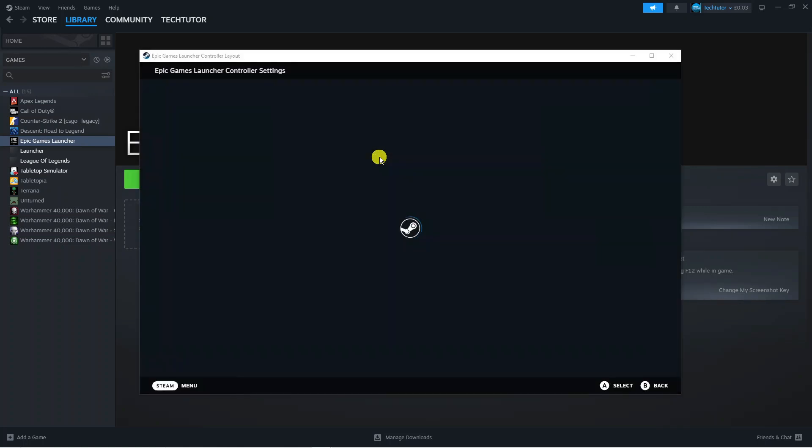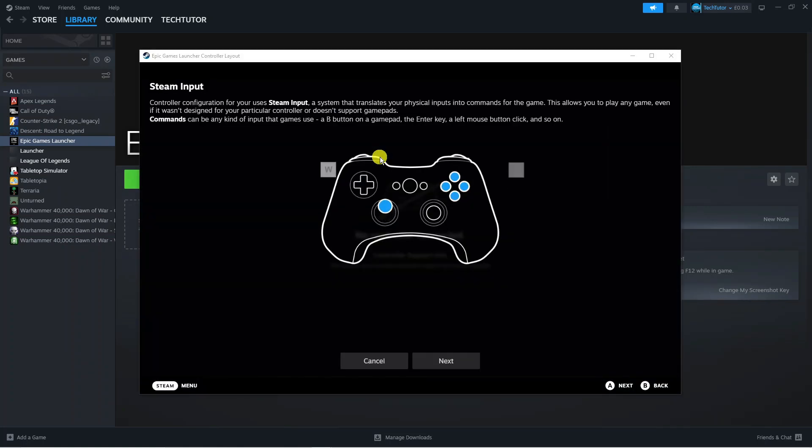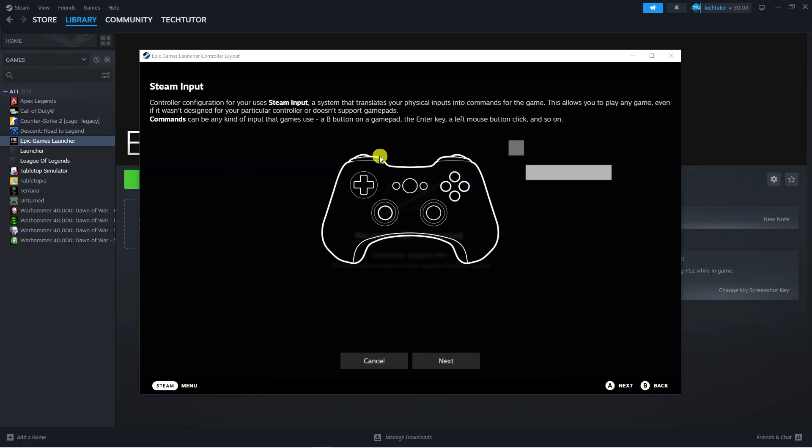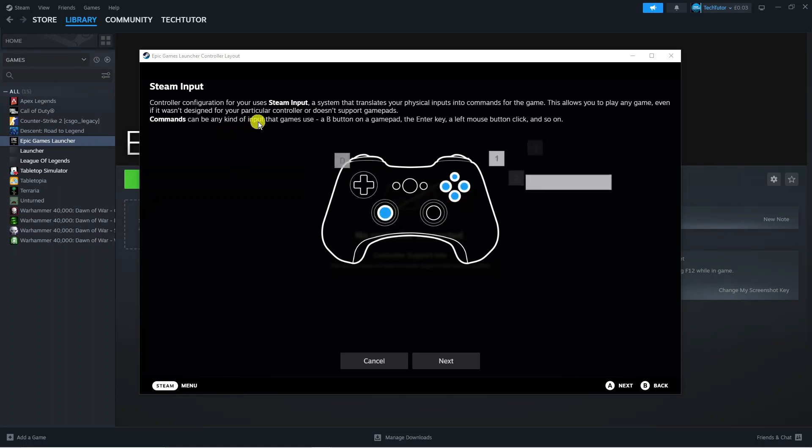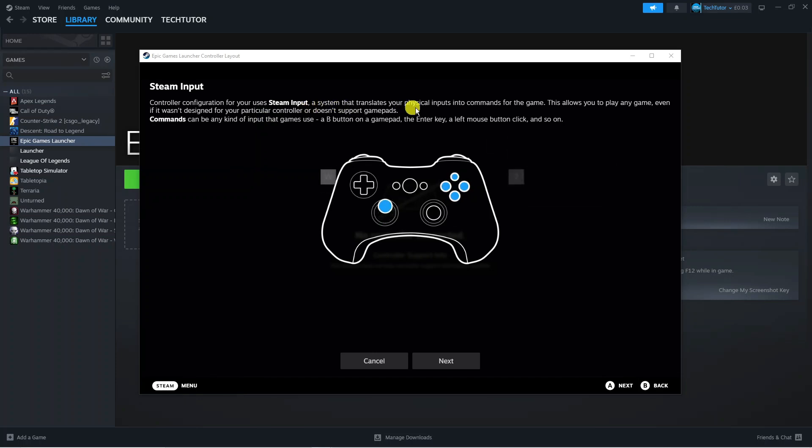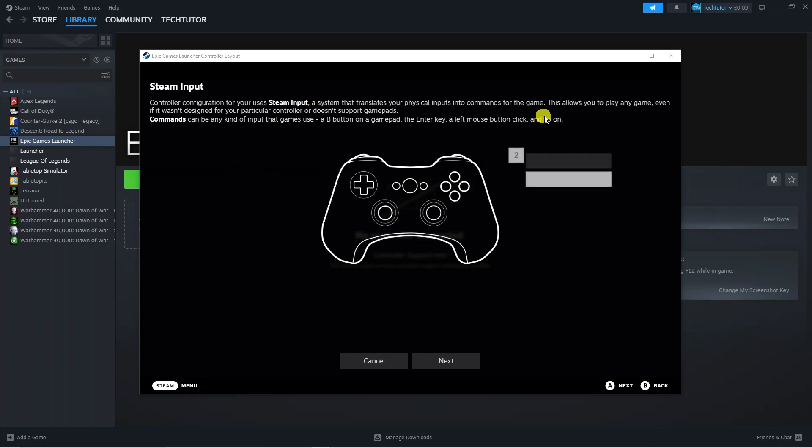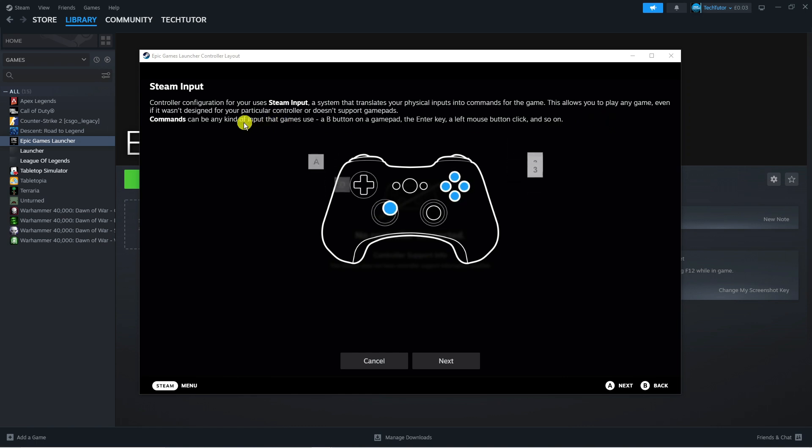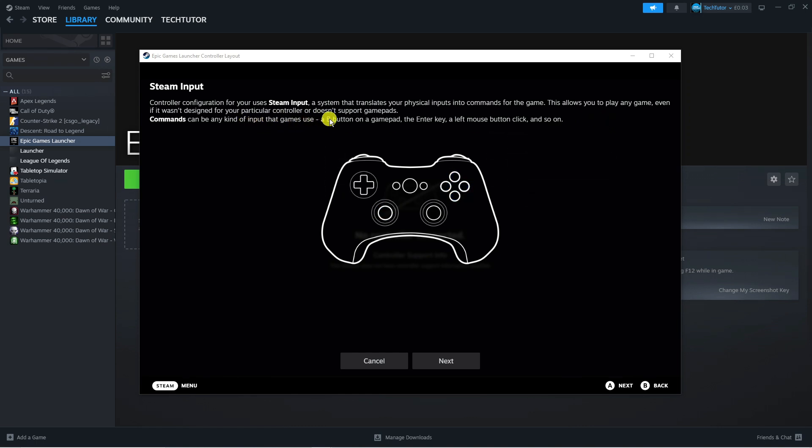Go ahead and click onto this link and that's going to load up a window. It says controller configuration for your user's steam input, a system that translates your physical inputs into commands for the game. This allows you to play any game even if it wasn't designed for your particular controller or does not support gamepads.